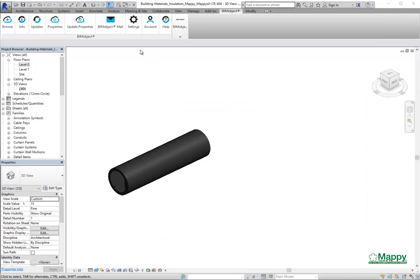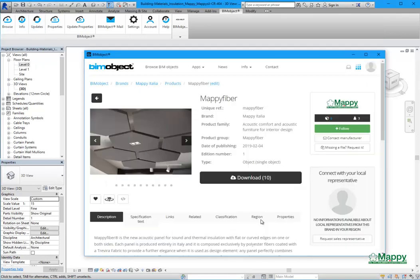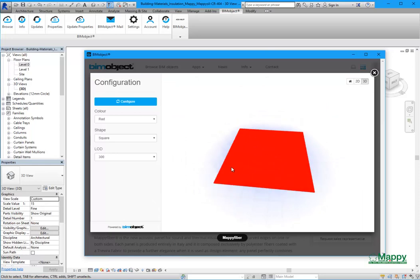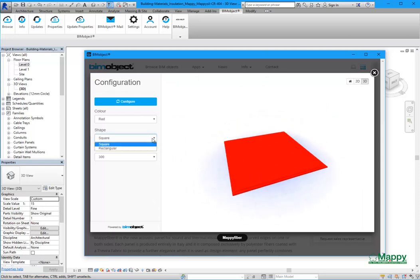Now we download another product, Maffi Feeder. Thanks to the 3D preview, we can change the color and the shape.